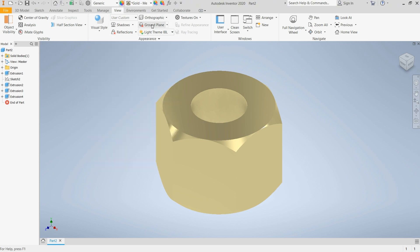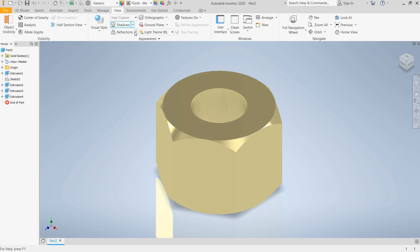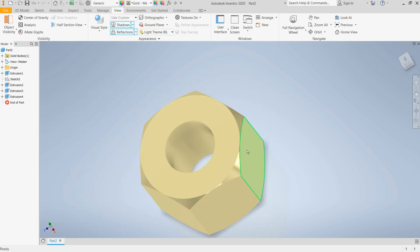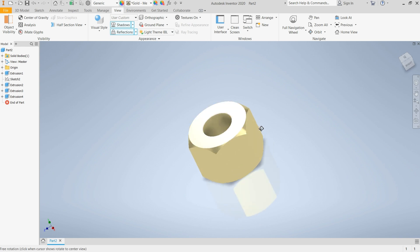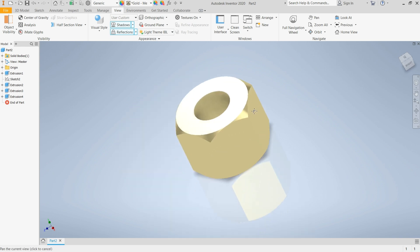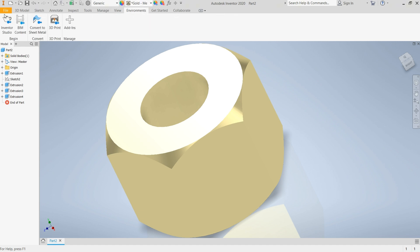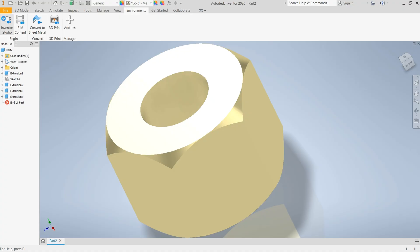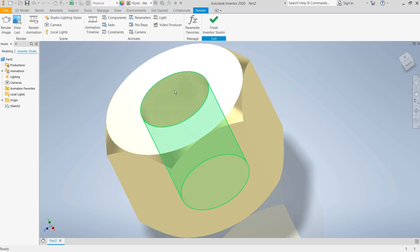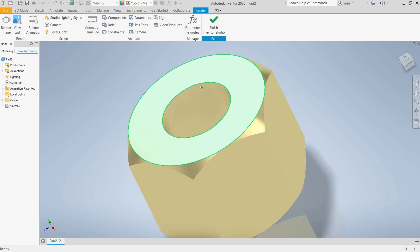I can turn on some shadows and reflections as well, but for the sake of this illustration I'm not going to cut the thread in the nut — we are just going to assume the threads are there. If you are watching this video make sure you hit the subscription button, like and share my content. Hit the notification bell so you won't miss anything I post. Now I'm entering into the rendering environment.